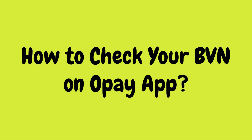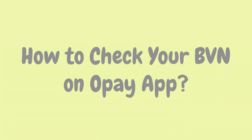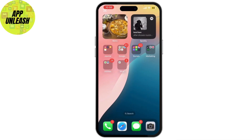How to check your BVN on the OPay app. In today's video, I'll be showing you how to check your BVN on the OPay app. If you're trying to retrieve your BVN for any reason, stick around because I'll guide you through the process step by step.